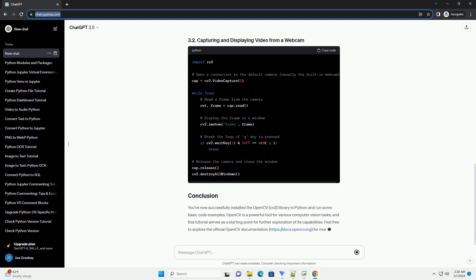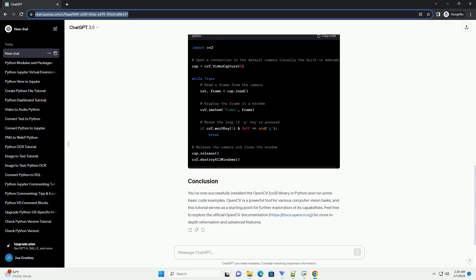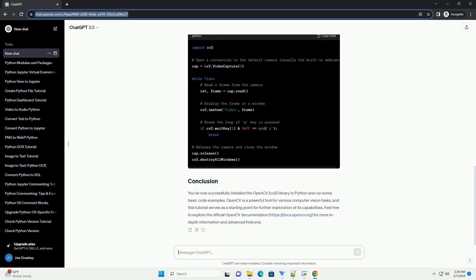OpenCV is a powerful tool for various computer vision tasks, and this tutorial serves as a starting point for further exploration of its capabilities.